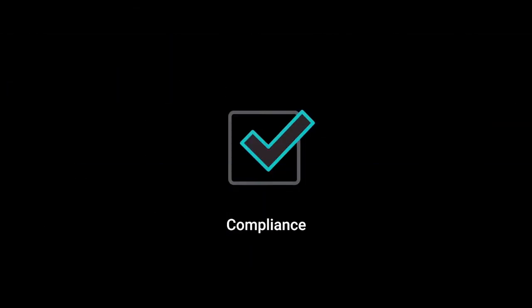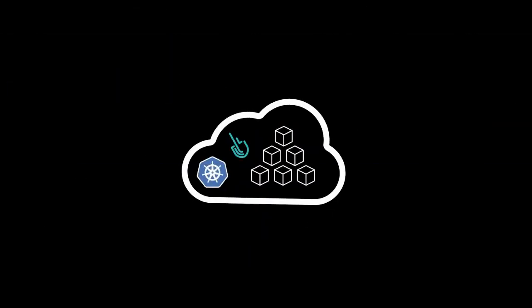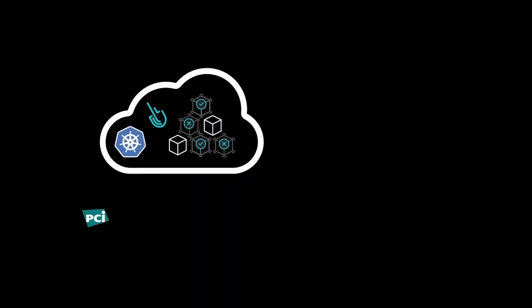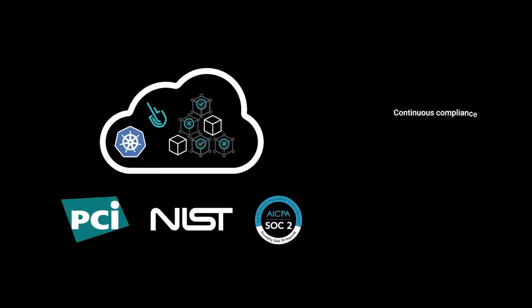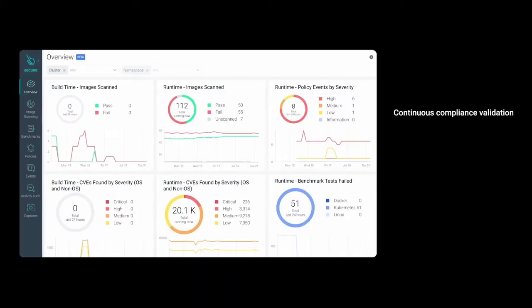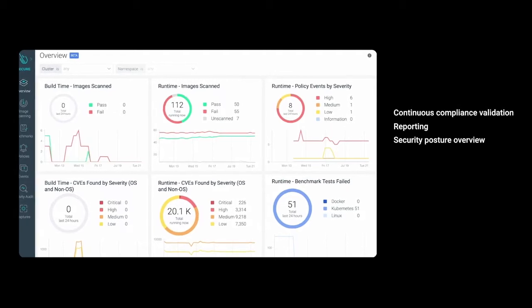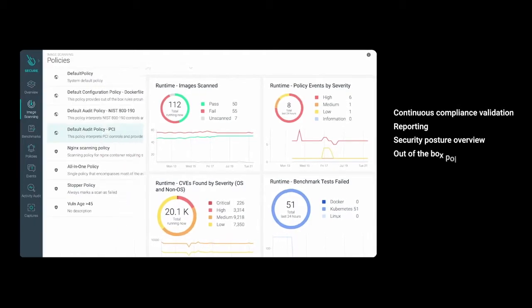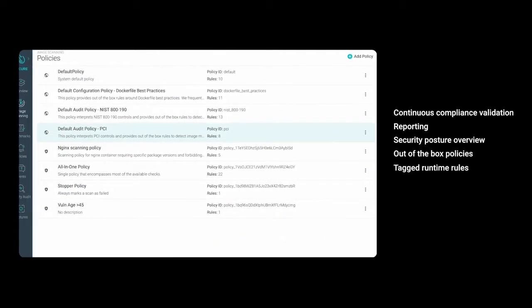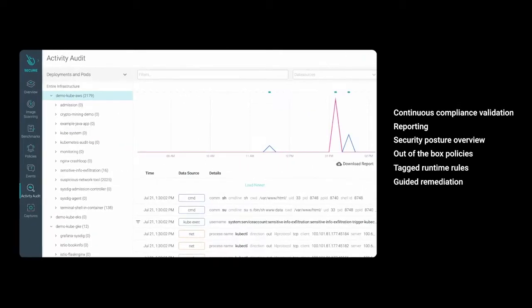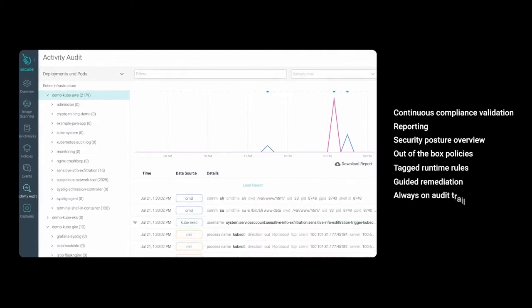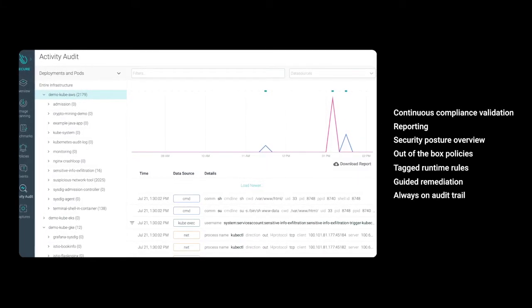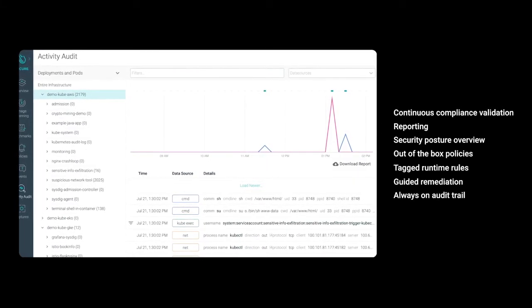You need to pass compliance audits without slowing the release train. This means continuously validating compliance to understand your security posture. Auditing activity in a rapidly changing container environment can be a challenge. Key to ensuring compliance is the ability to keep track of file, network, and Kubernetes activity.